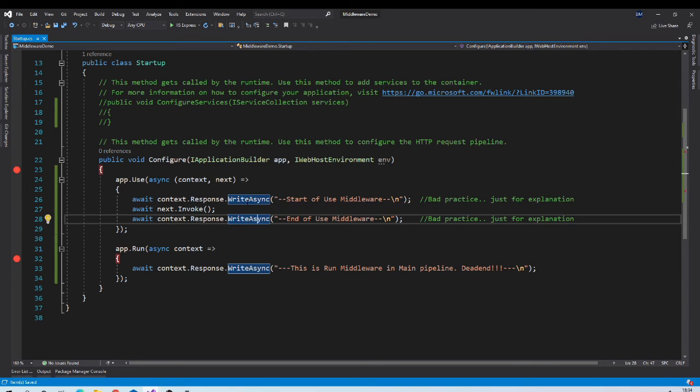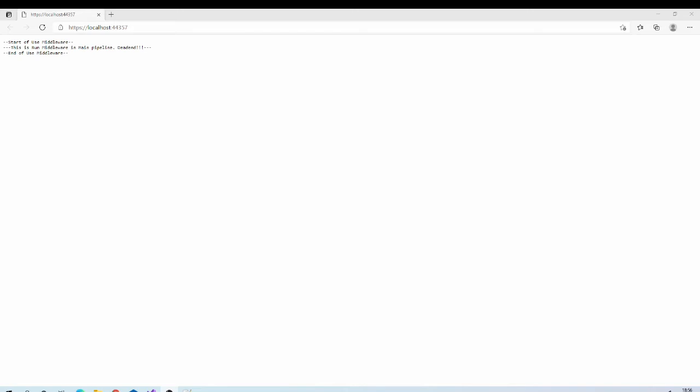Let us execute and see the result. And as you might have guessed, output will look like this.